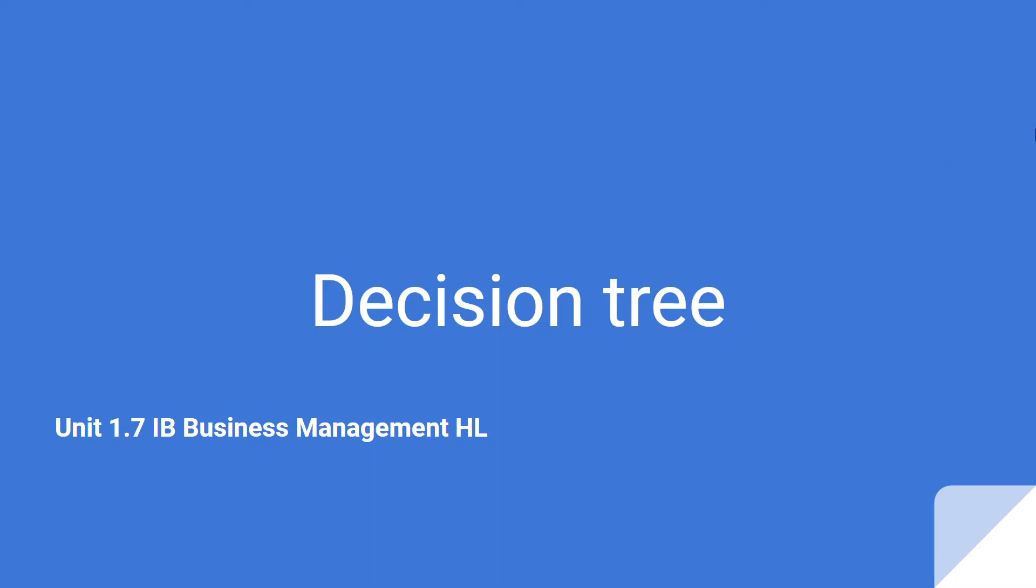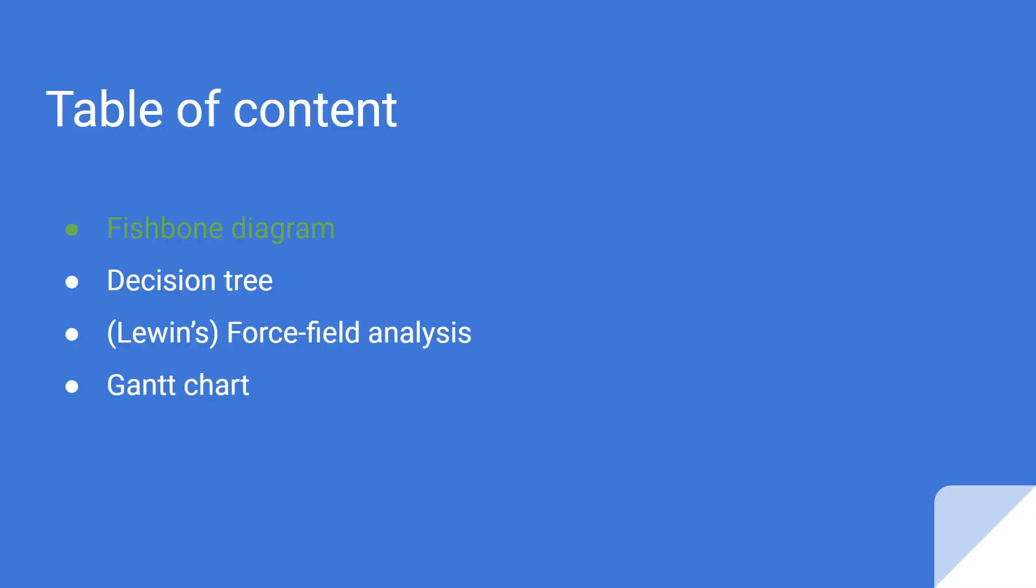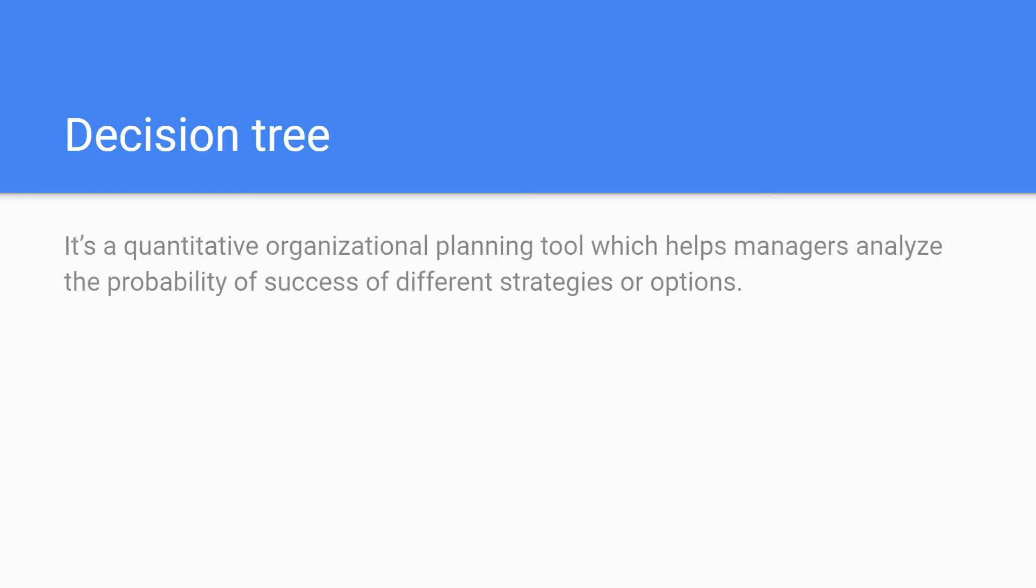Hello and welcome to my channel. Today I will be presenting to you the topic of decision trees in unit 1.7 of IB Business Management. The table of content for this unit is the fishbone diagram, where the video is already out on my channel, so please check it out. Today we'll be discussing the decision tree, and then I'll be bringing out the force field analysis and the Gantt chart.